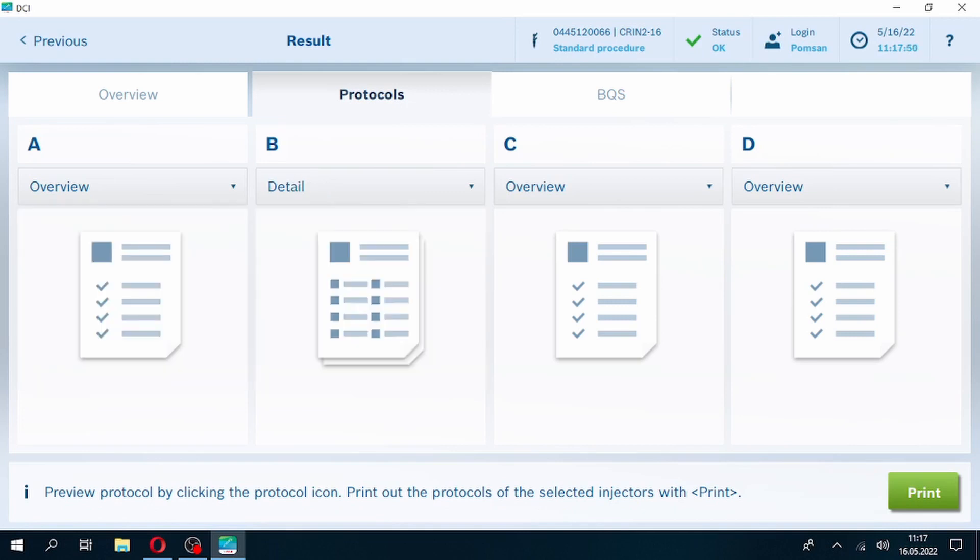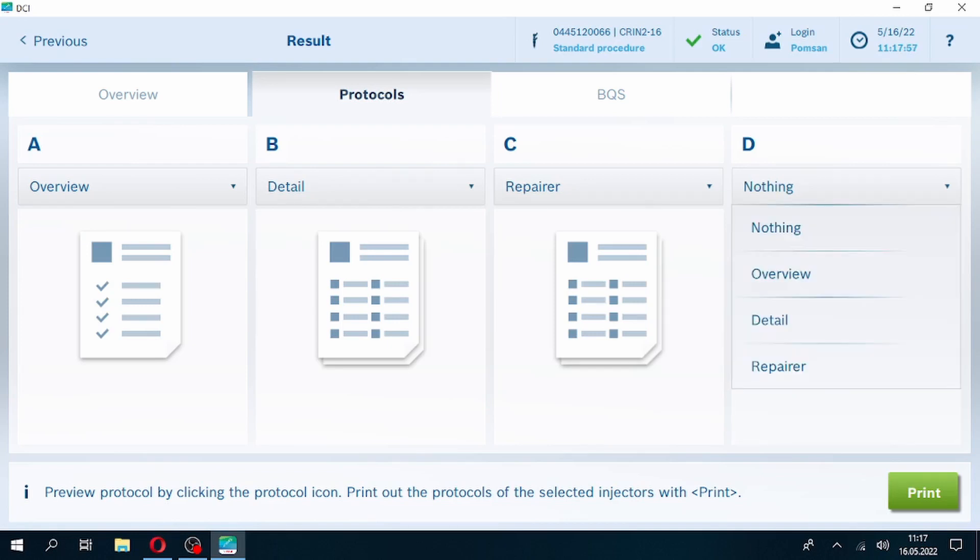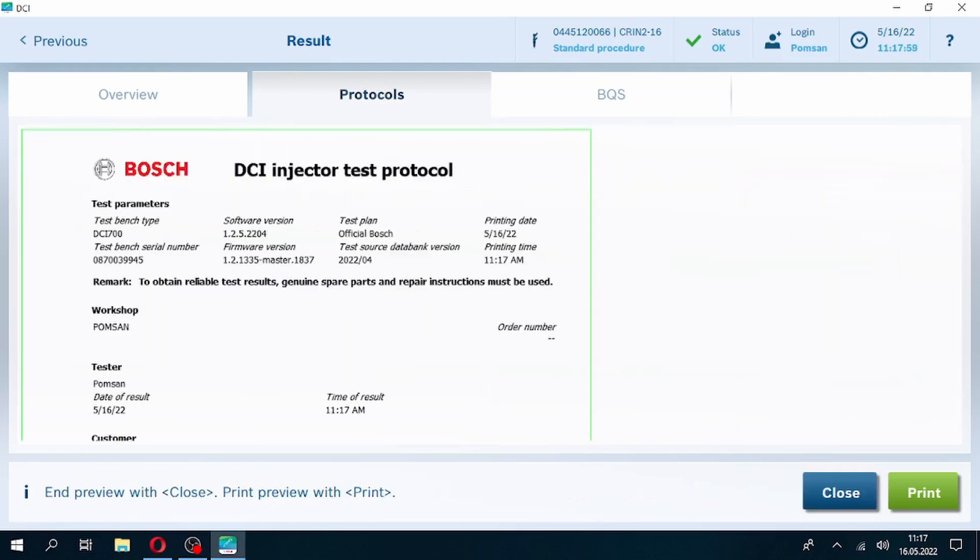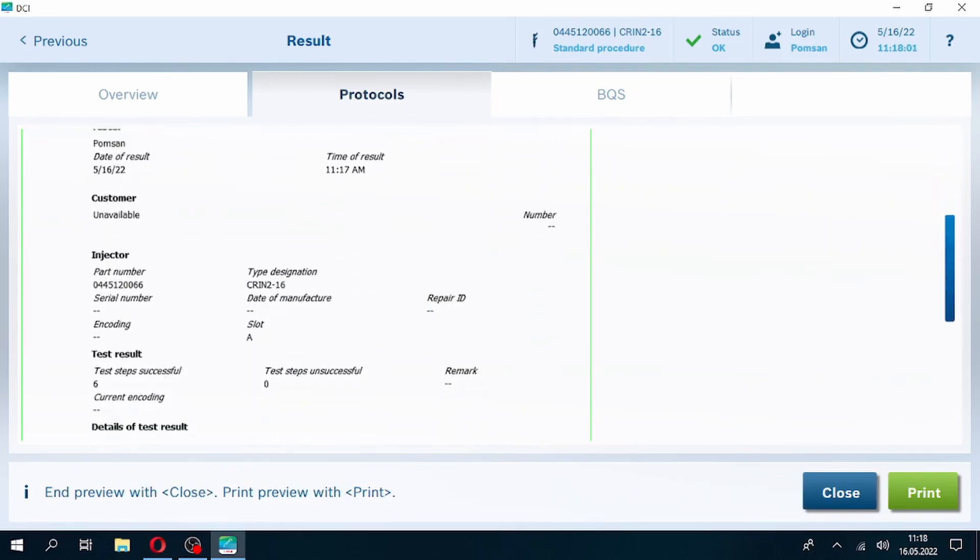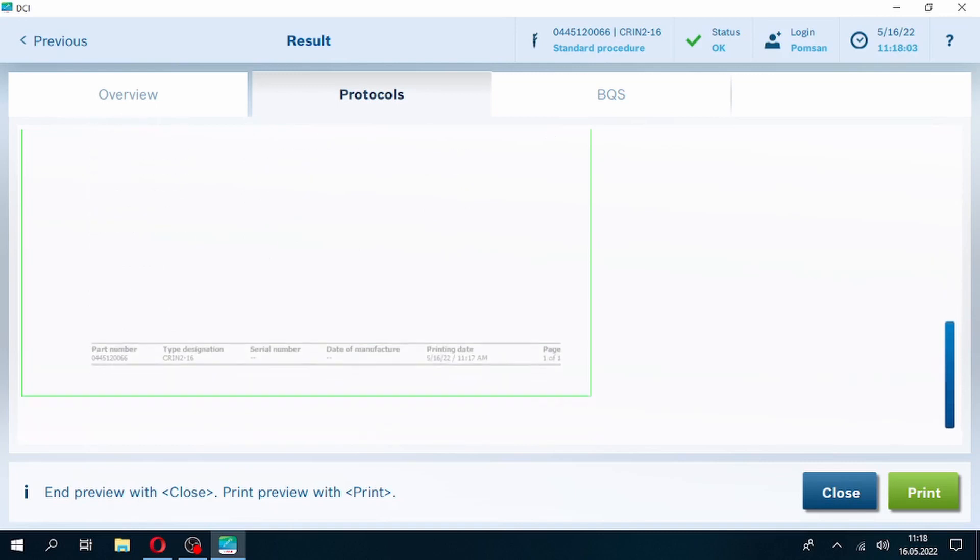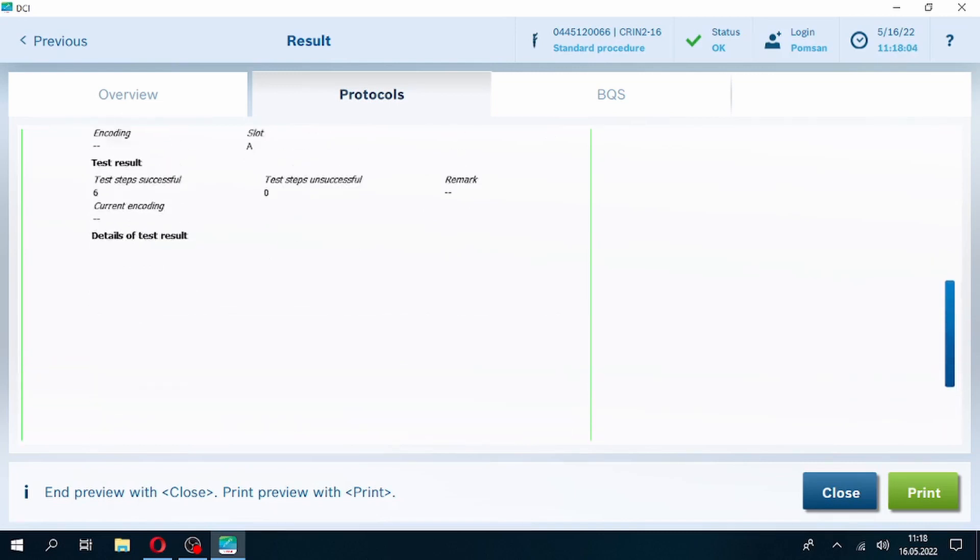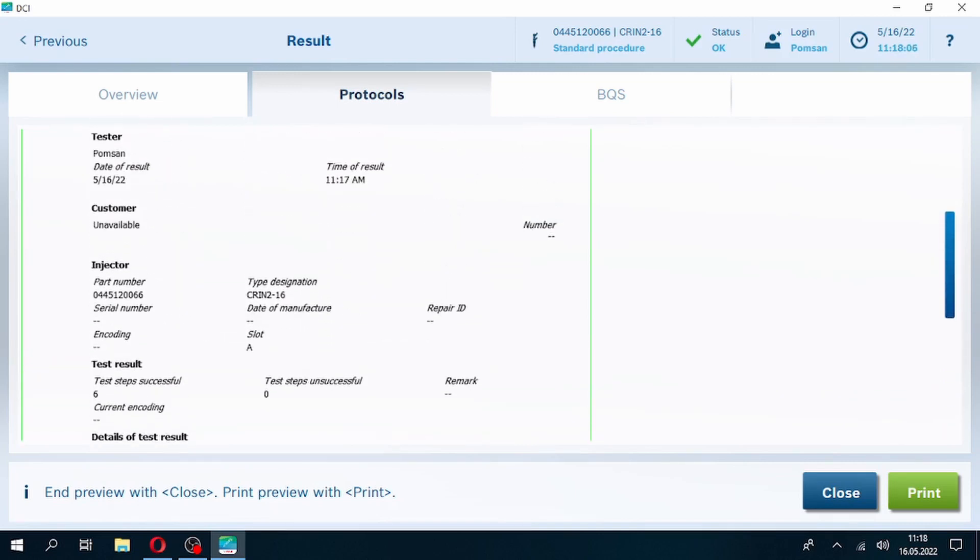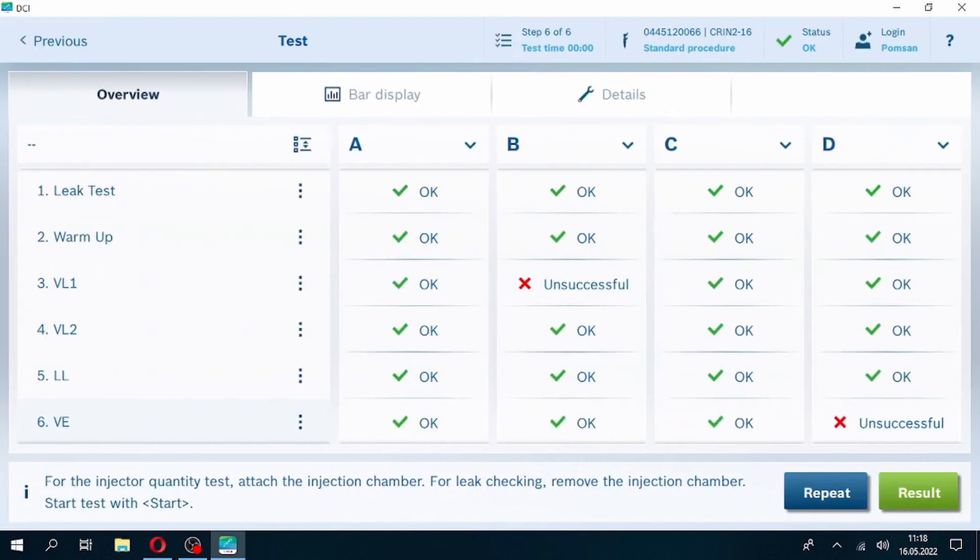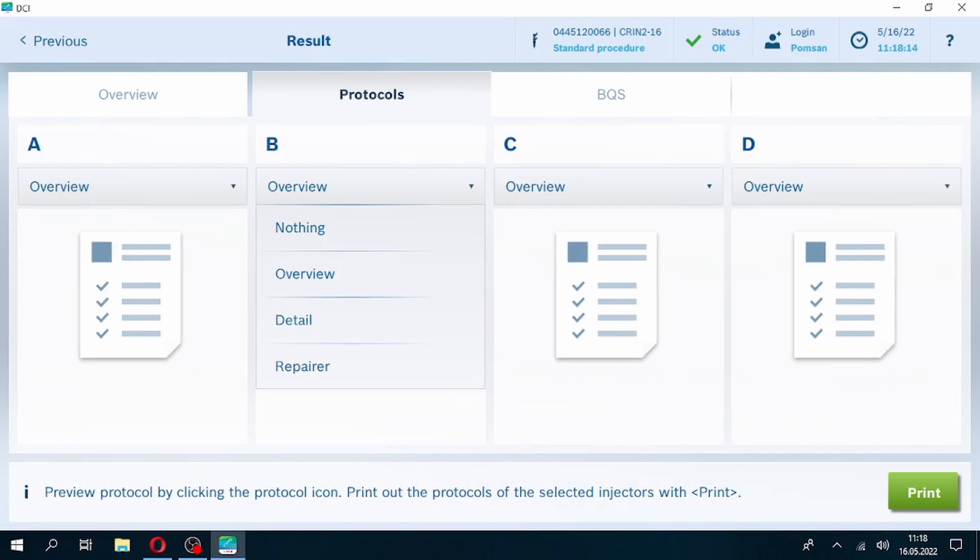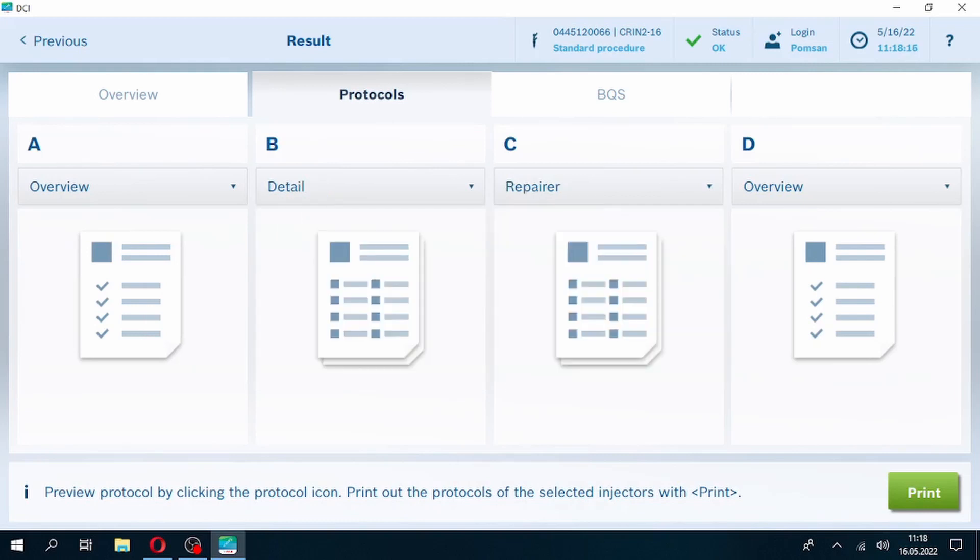To print test results, we must click the protocol section. Software offers us a few options for printing. Overview test result shows general condition of the injector, whether it passed the test or not. This option can be preferred for printing results for customers. If we select detail option, test result will be created with testing standards and deliveries.